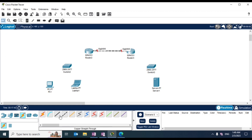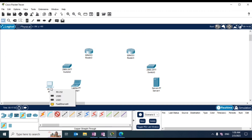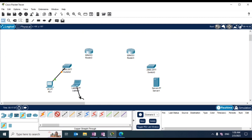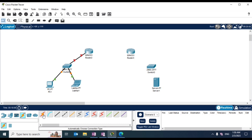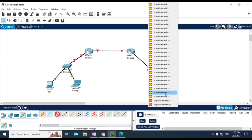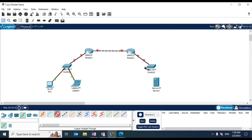Let's connect the interfaces. I want port GigabitEthernet 0/0/0 here to this interface. Connecting the routers, then from GigabitEthernet to GigabitEthernet, and fast ethernet to fast ethernet. Now let's configure the interfaces on the routers.